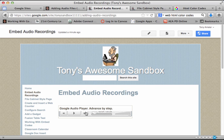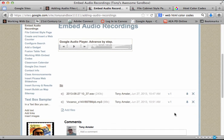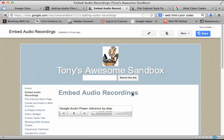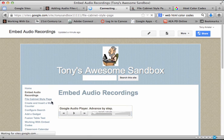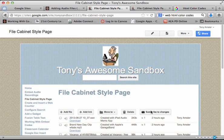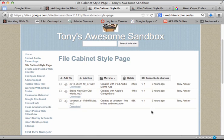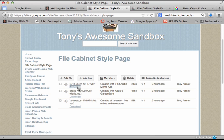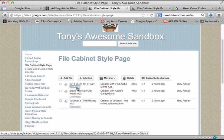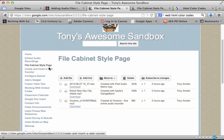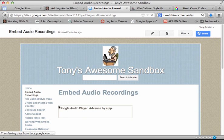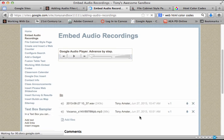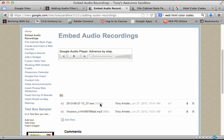First of all, it's important to remember that any audio file that you or your students create first needs to be uploaded to your Google site as an attachment to the bottom of a page, or possibly using the file cabinet style page. Once you've done that, you will find the download button, and the download button contains some information we're going to use.